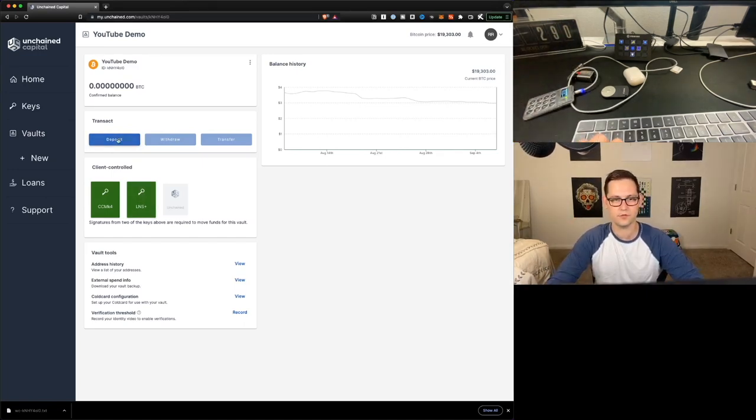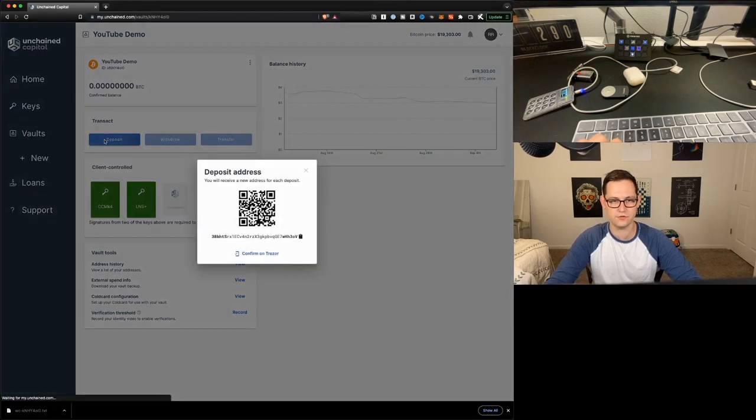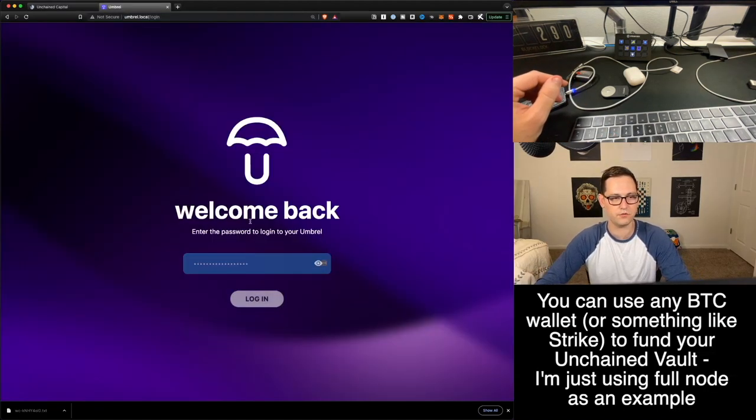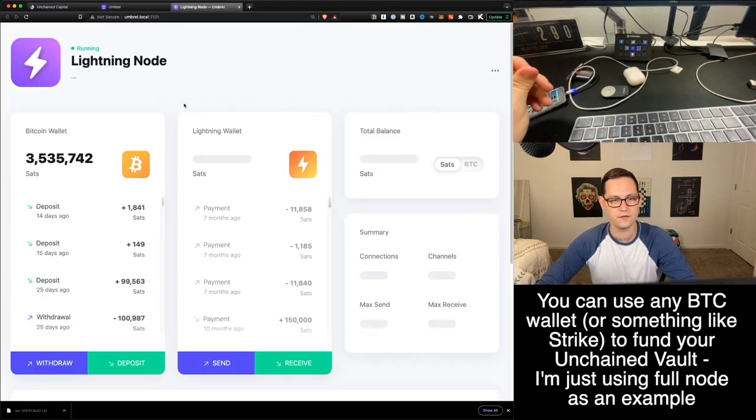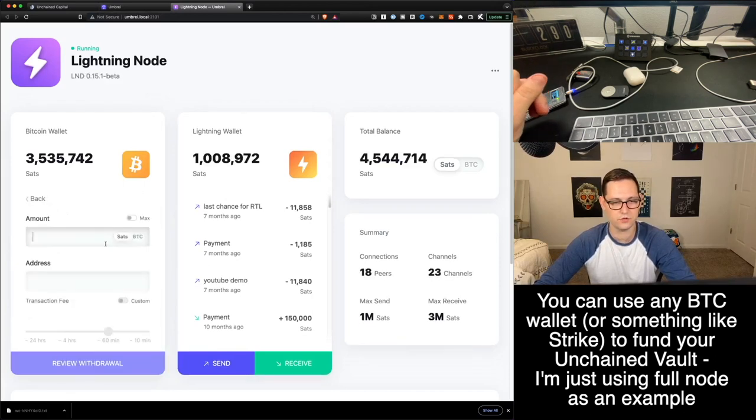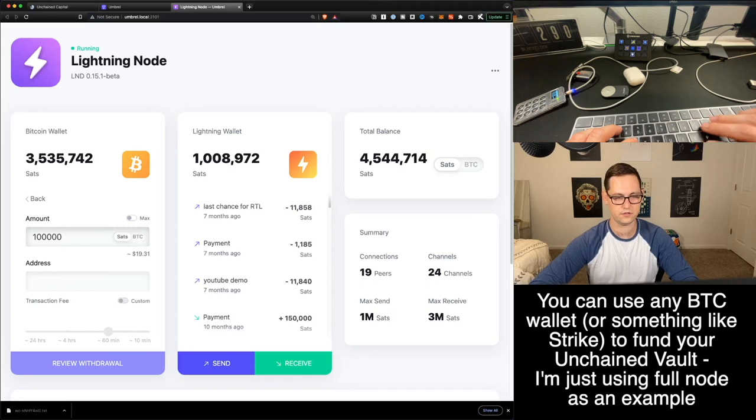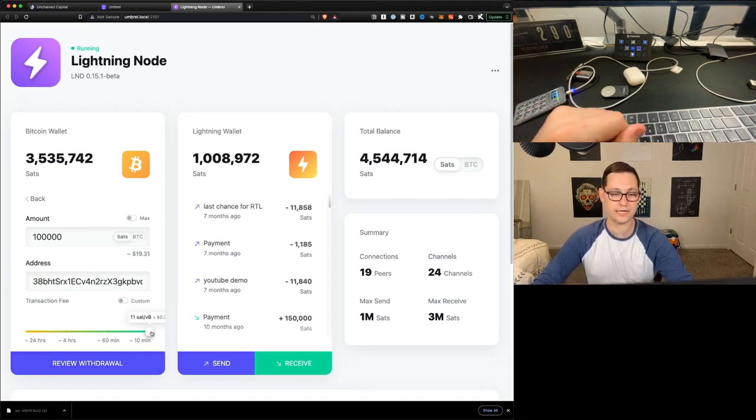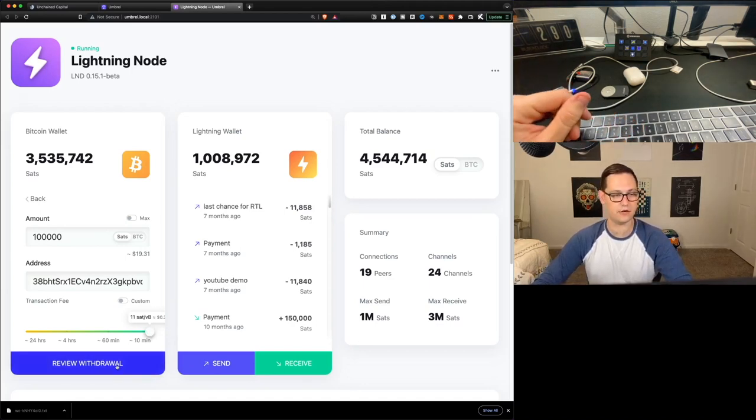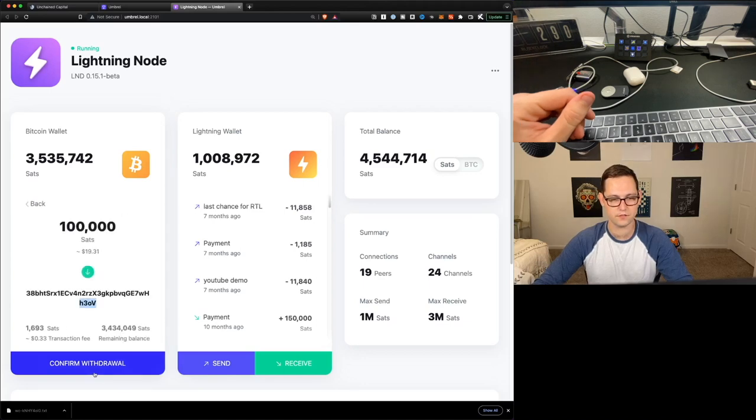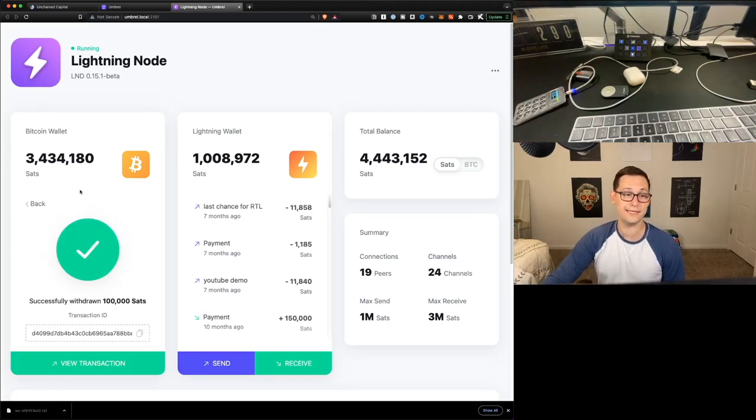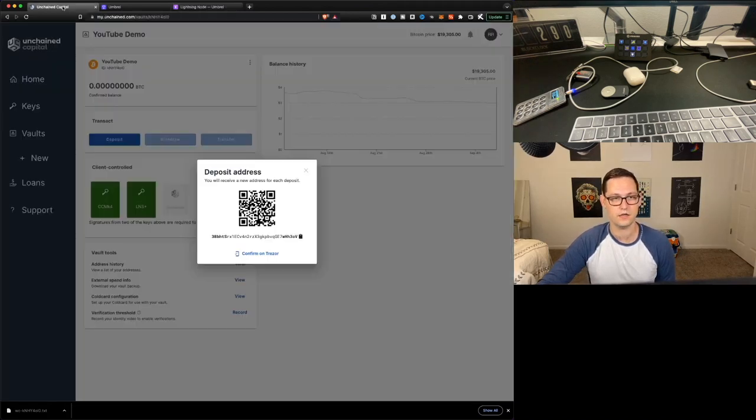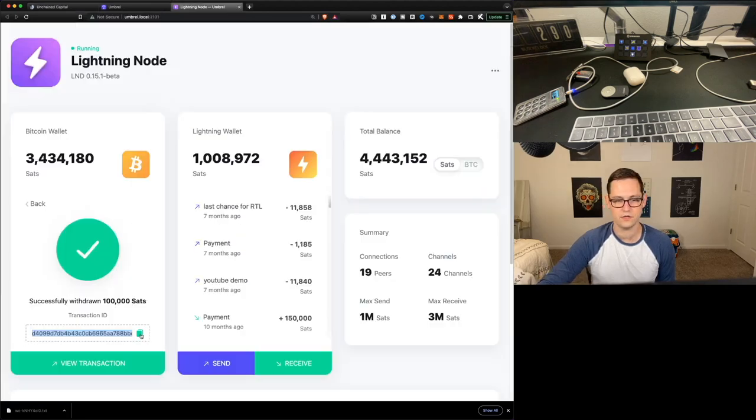So the first thing I'm going to do here is I'm going to deposit some Bitcoin into our two of three multi-sig. So I've got an address right here. I'm going to open my Bitcoin full node and just send some Bitcoin over to the two of three multi-sig. So we're here on my Bitcoin wallet. I'm just going to go ahead and click on Withdraw. I'm going to withdraw, let's say, 100,000 Satoshis to the address that we got from Unchained Capital. So let's go ahead and click on Review Withdraw. So let's confirm the Withdraw.